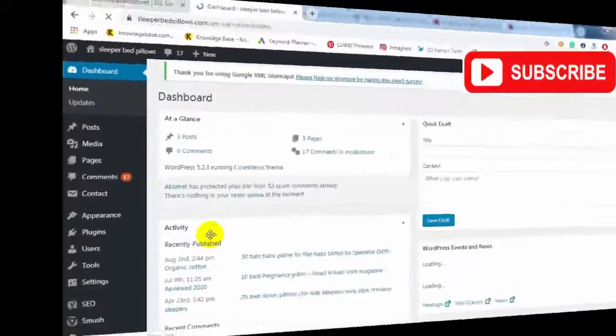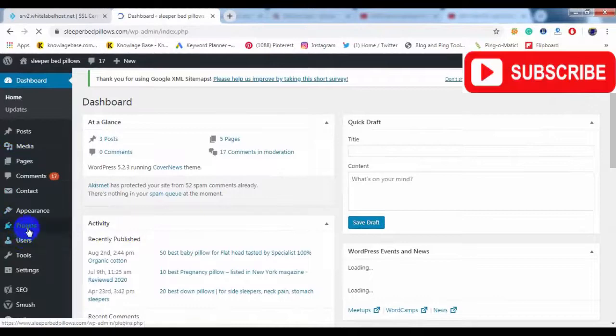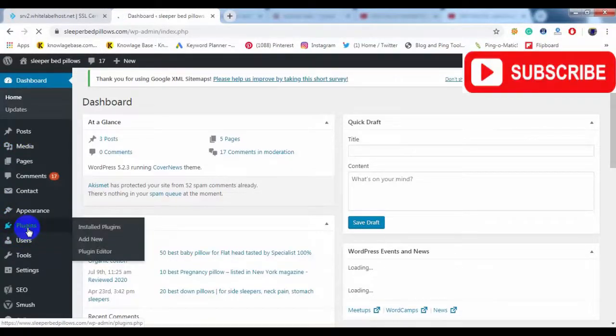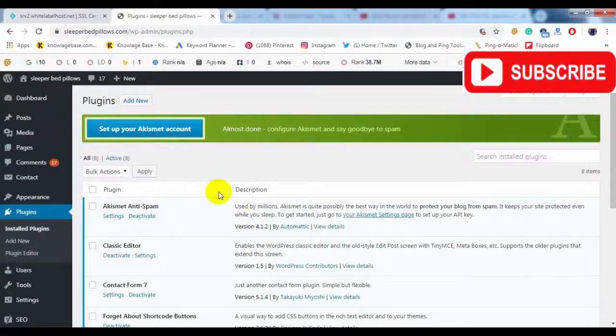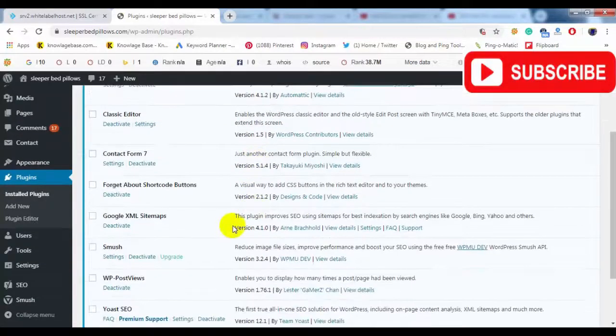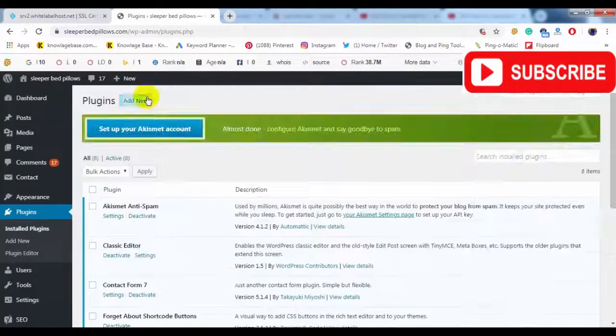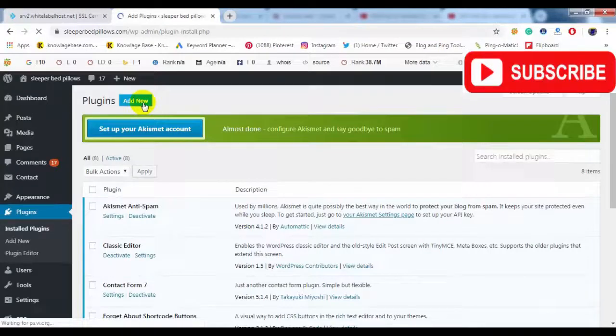Now login WordPress of your site. Click Plugins. Now click Add New.